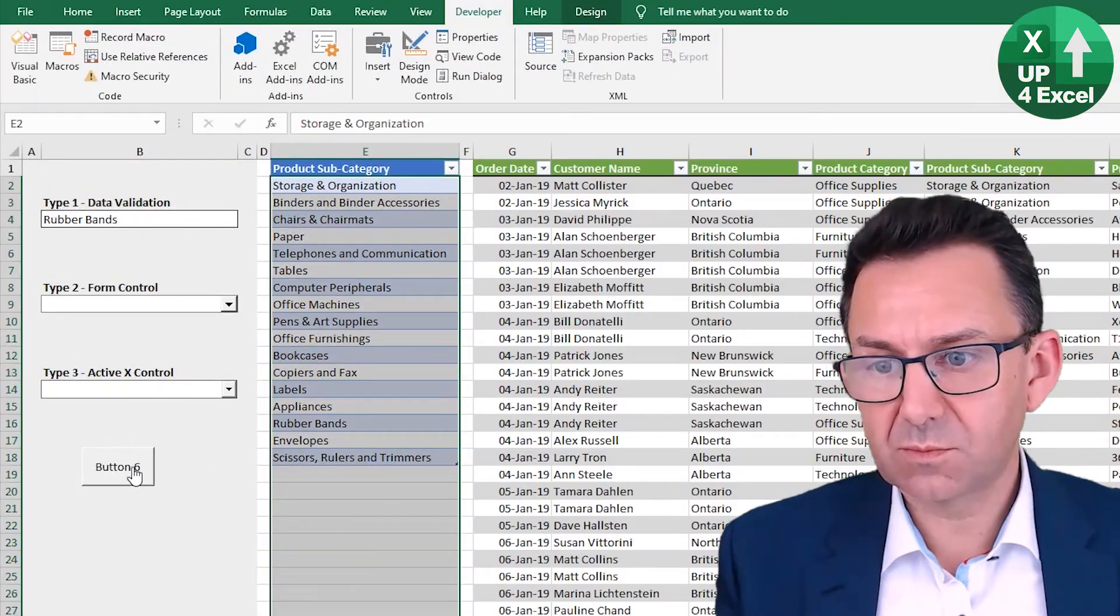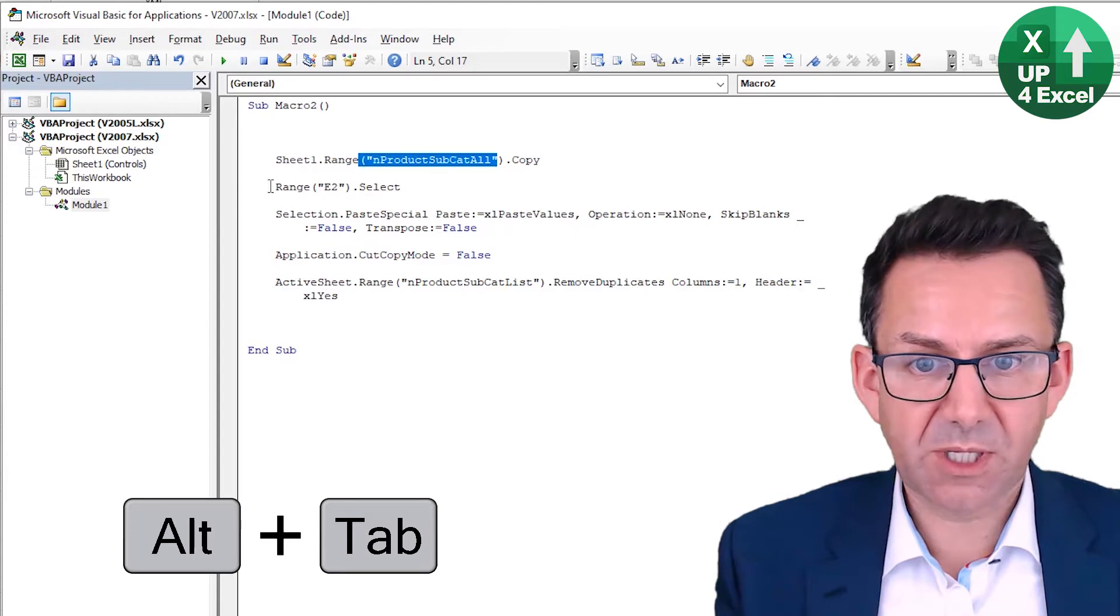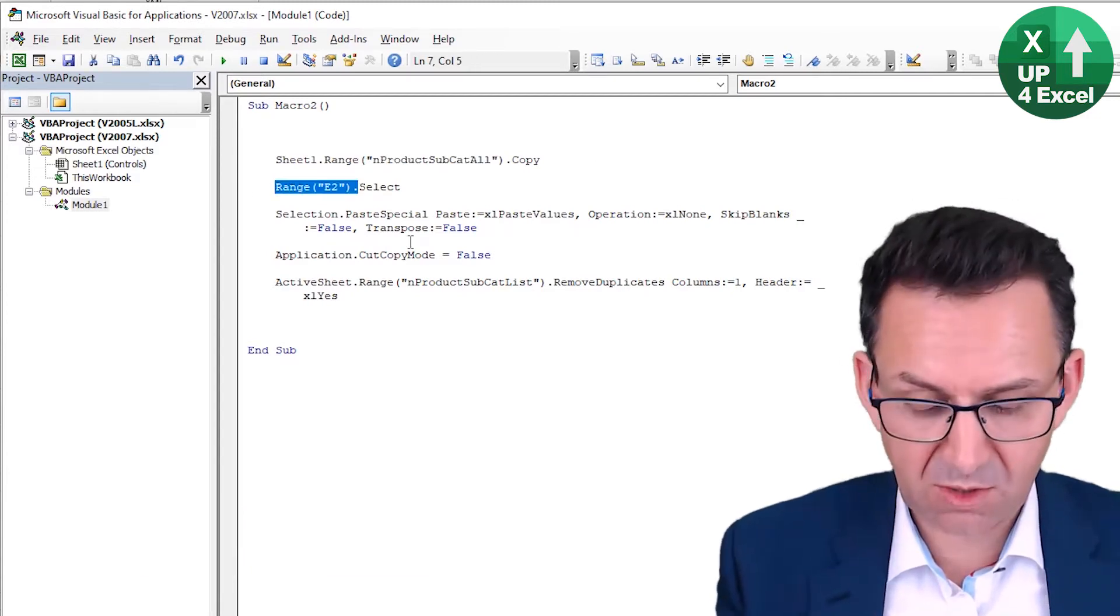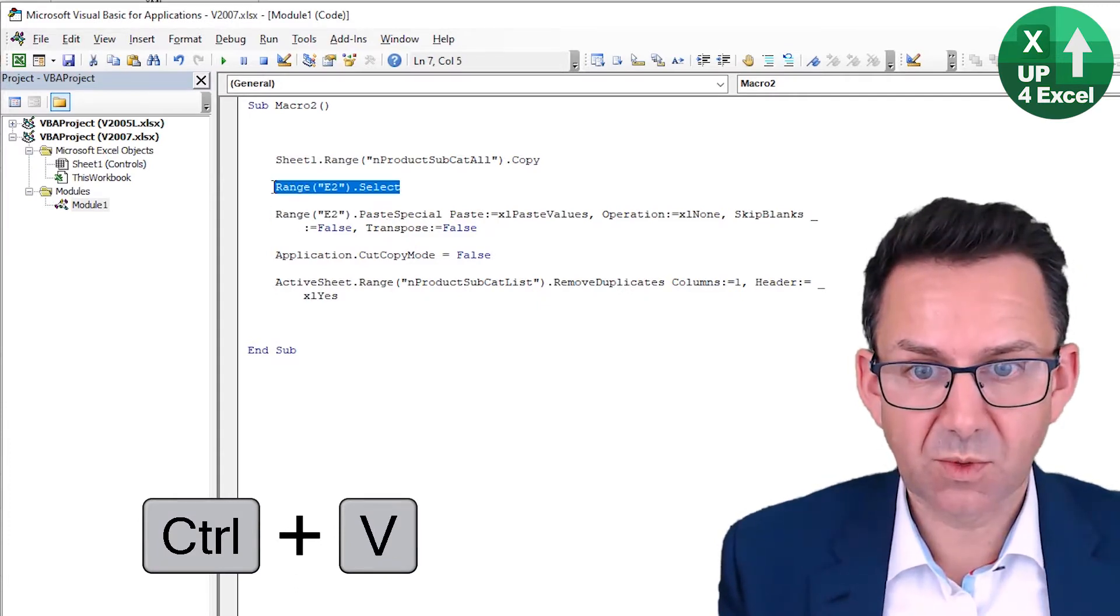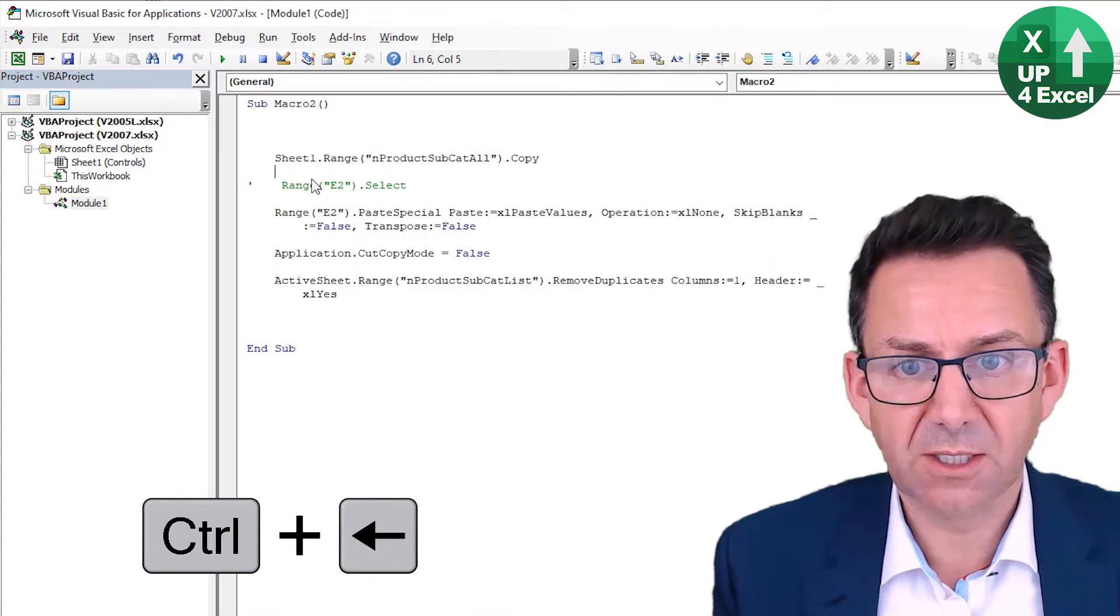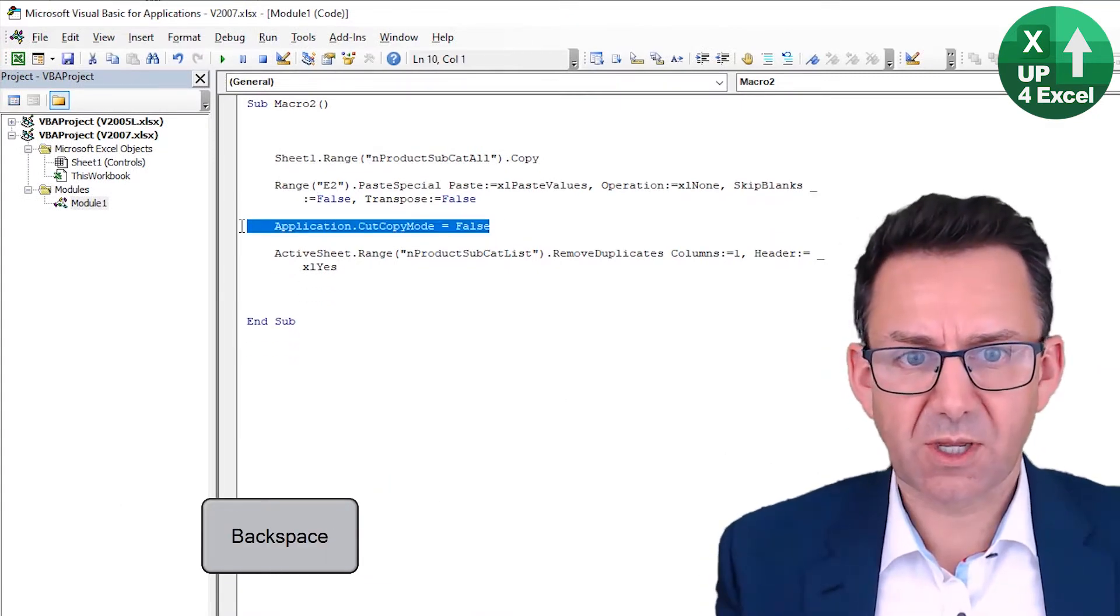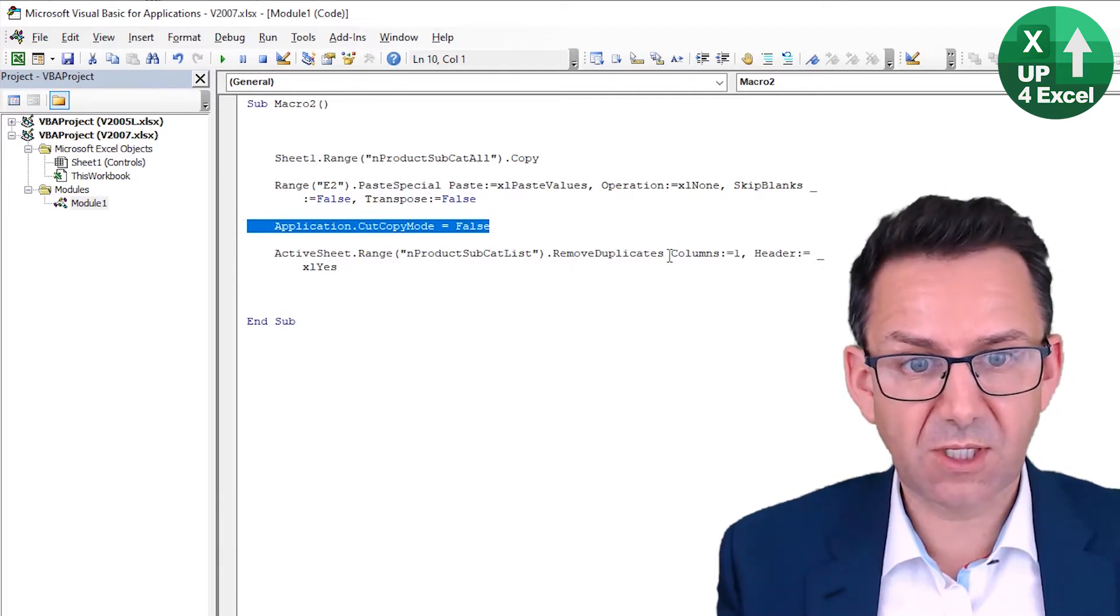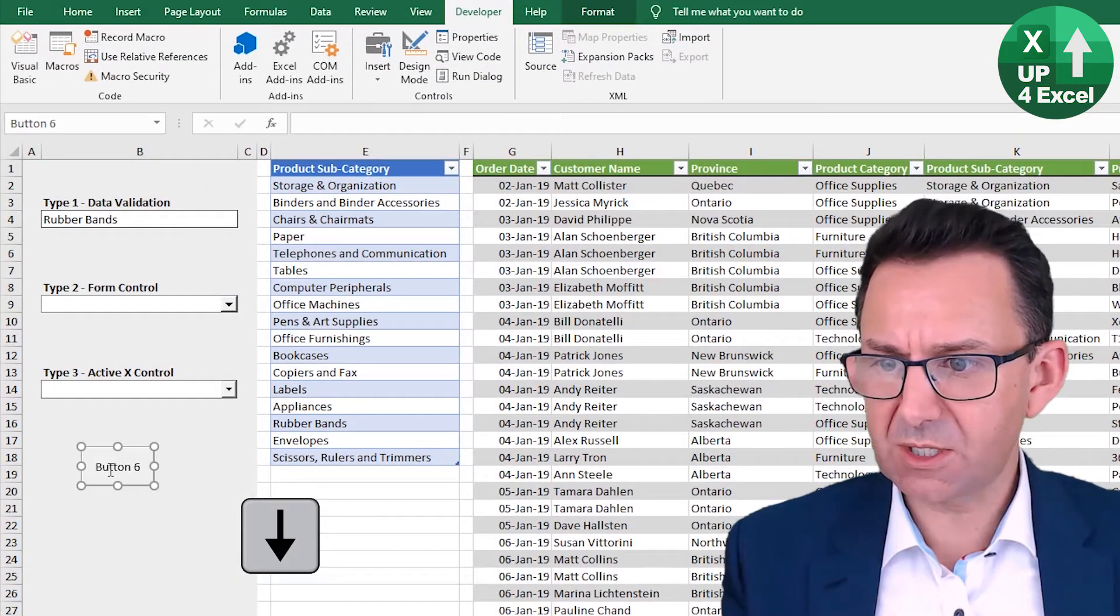Take everything from the full list, copy it, go to E2 and paste. Now I should actually be able to just do that. Let's just comment that a moment. Just double check it. Yeah, it's still working. That saves you another line of code. Switch off the cut, copy, paste mode, and then remove the duplicates from that list. So that's our little refresh button.